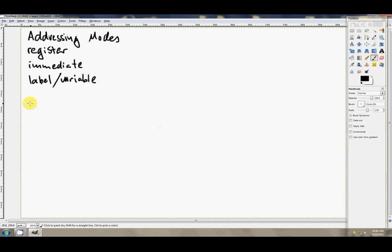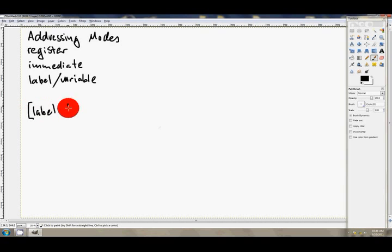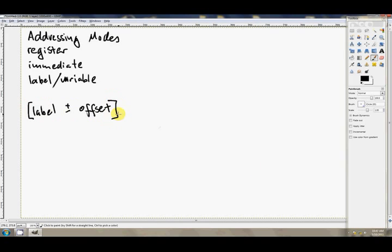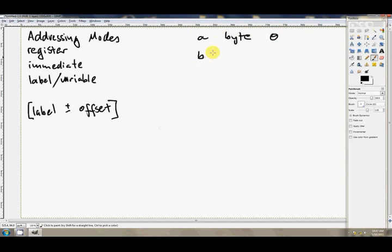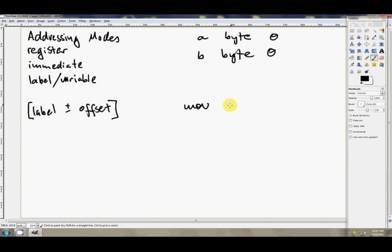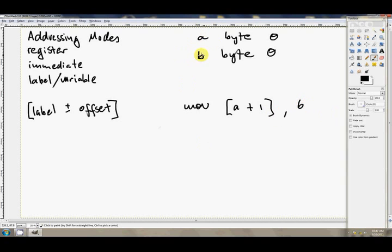So that's labels, but now things get really interesting. So we can also use label plus or minus offset. So if we've got maybe up here, a in our data segment, a byte is zero, and b byte is zero, then we can say mov a plus one, six, and these two bytes here will be beside each other in memory.